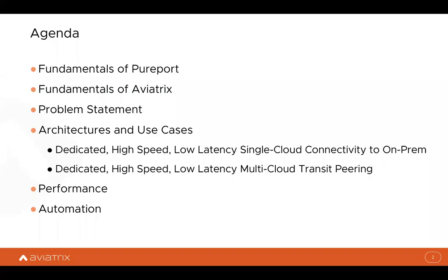What we're seeing a lot out there today as people go to multi-cloud networking is they want to maximize the inner-cloud and site-to-cloud performance in that multi-cloud architecture. I think what you'll find today is that there are some really exciting things that we've done together with Pureport to simplify that capability and make it very easy for customers to do this. Let's get going with the agenda: we'll start with Pureport fundamentals, then Aviatrix fundamentals, then dive into architectures, use cases, performance, and automation.